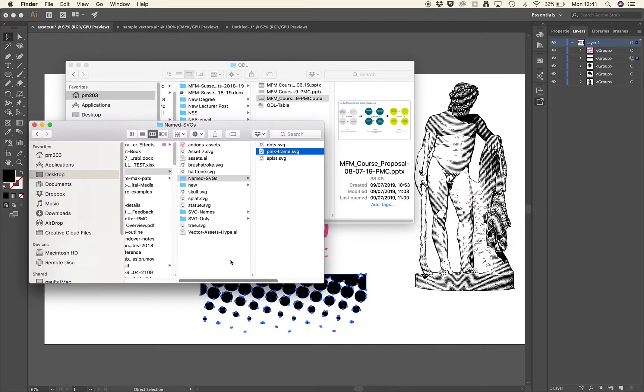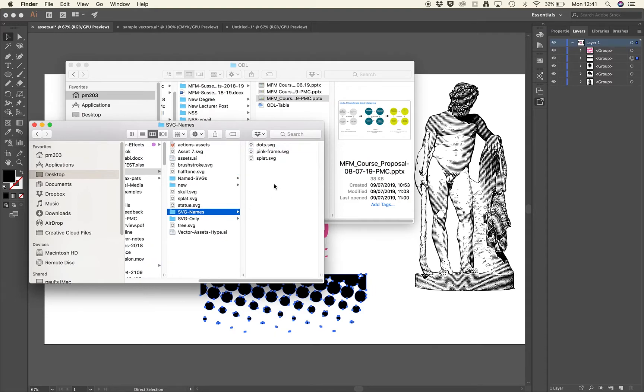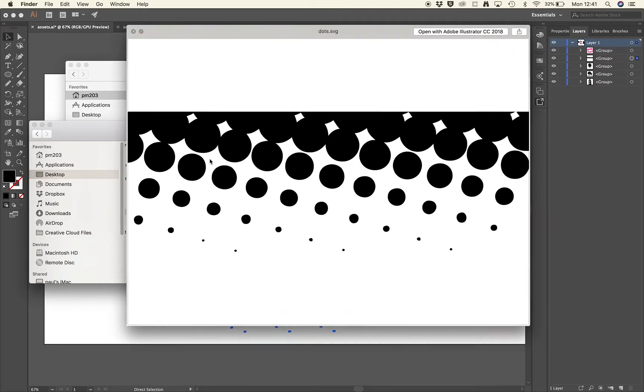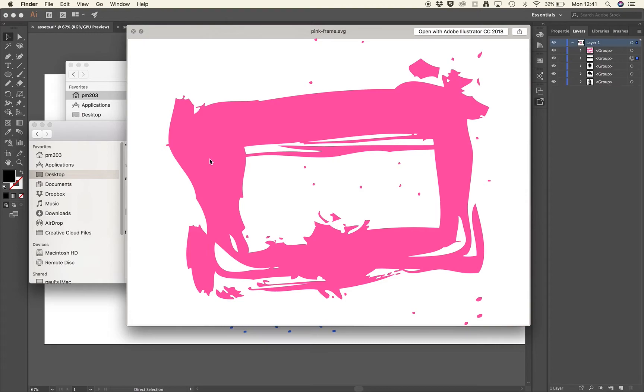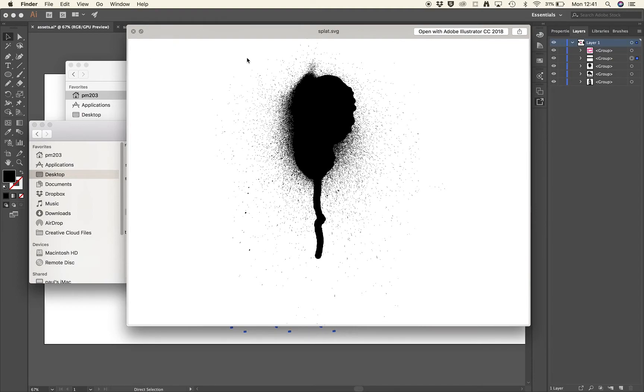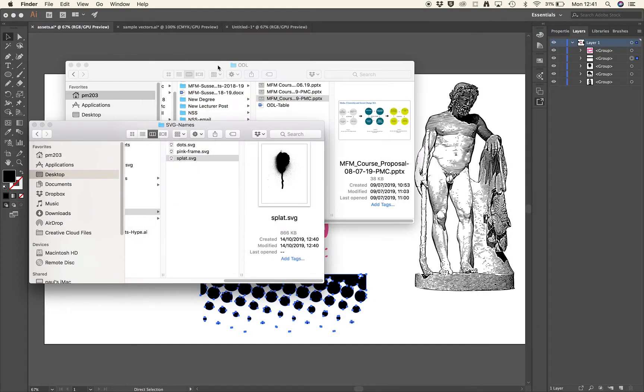And if I come back to here, you can see I've got dots, frame, and splat. So it's done some cropping. Here you can see it's cropped according to the image. And it's also made the white bits transparent, although it doesn't look like it at the moment. So I can then layer these up in Hype over other things.